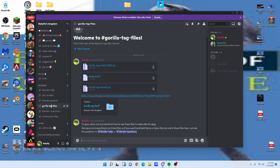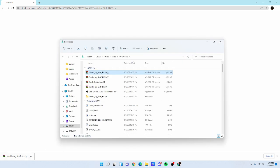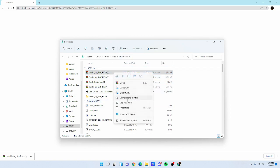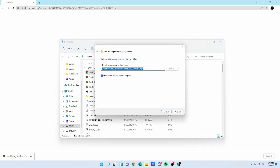From there, come to Gorilla Tag files on the server. Click 'Gorilla Tag Stuff Fixed' and download it. Down here you'll see the zip file — click 'Show in Folder'. Right-click it, click 'Extract All', then click 'Extract' and you should be good.